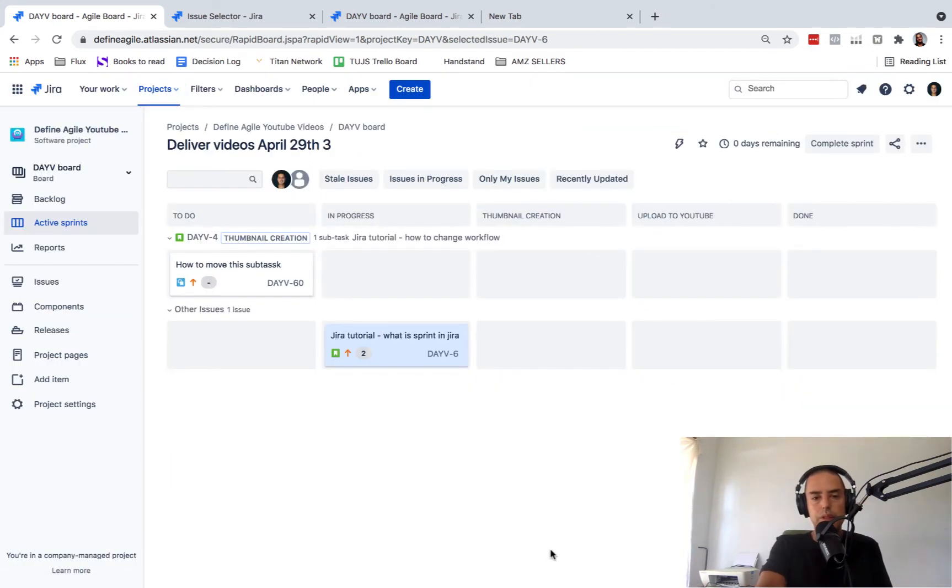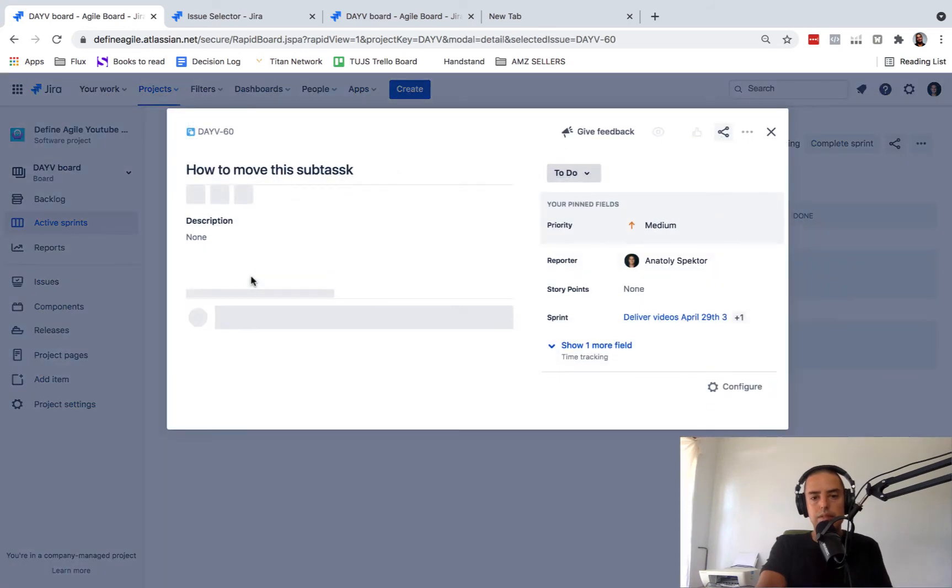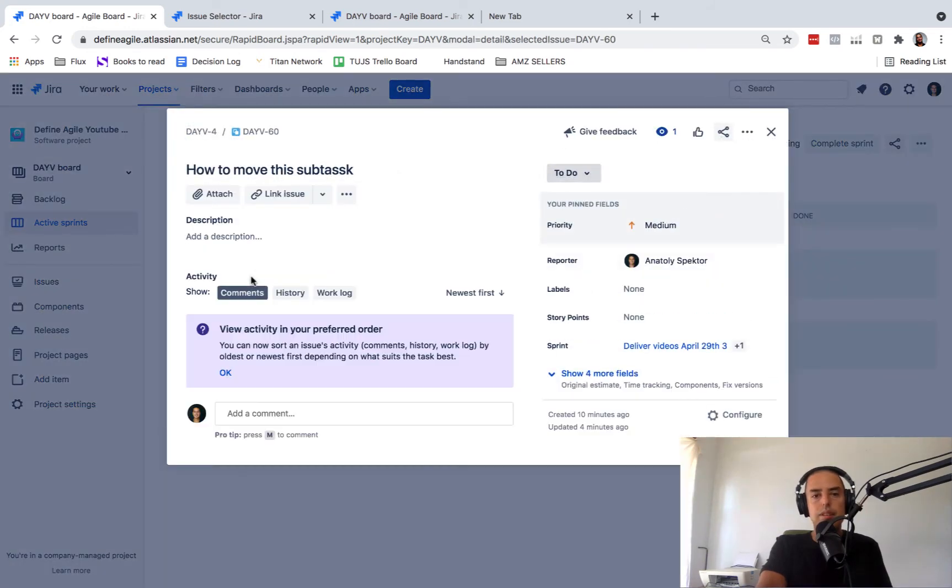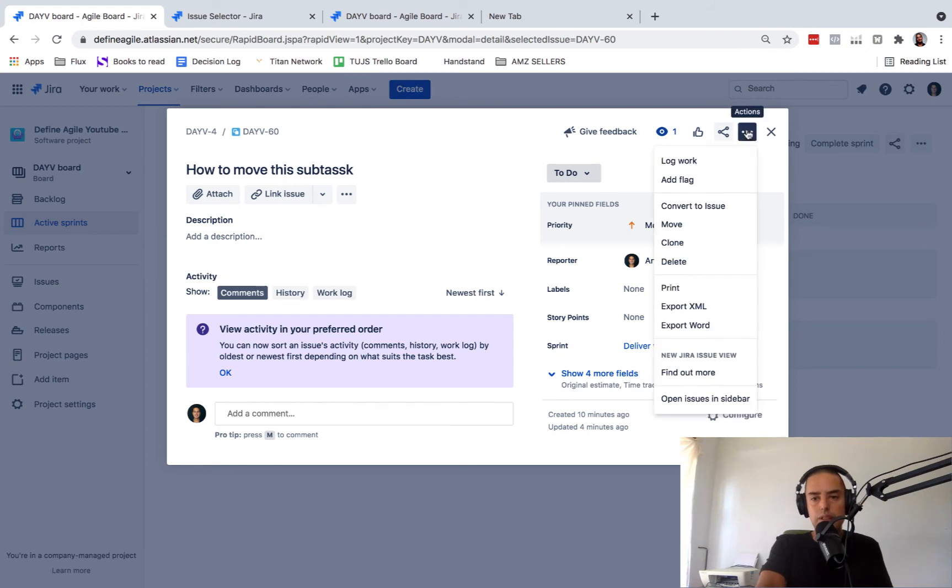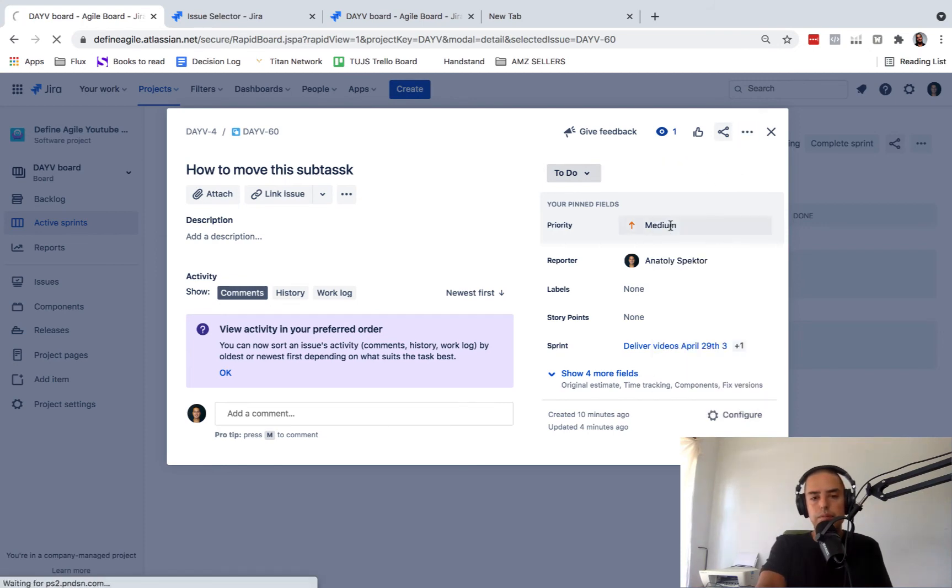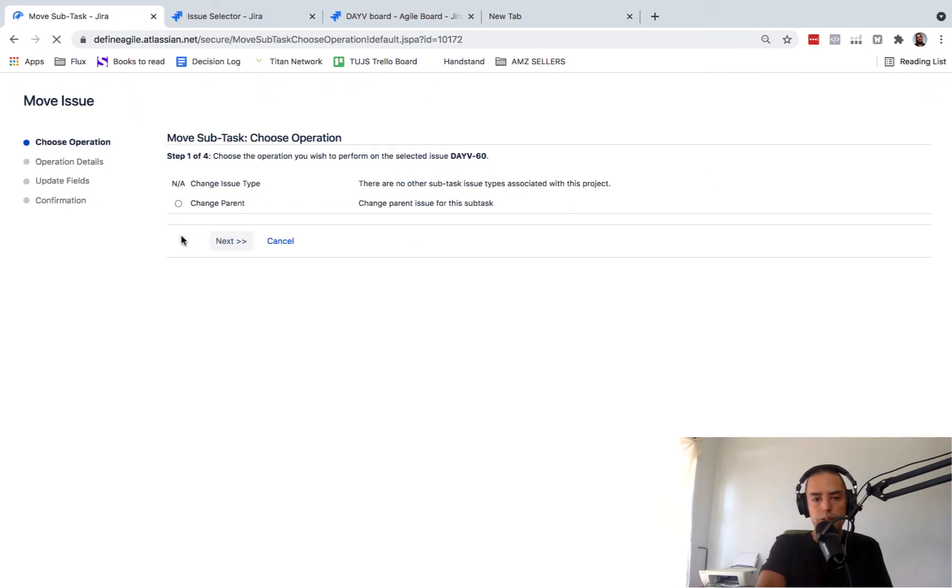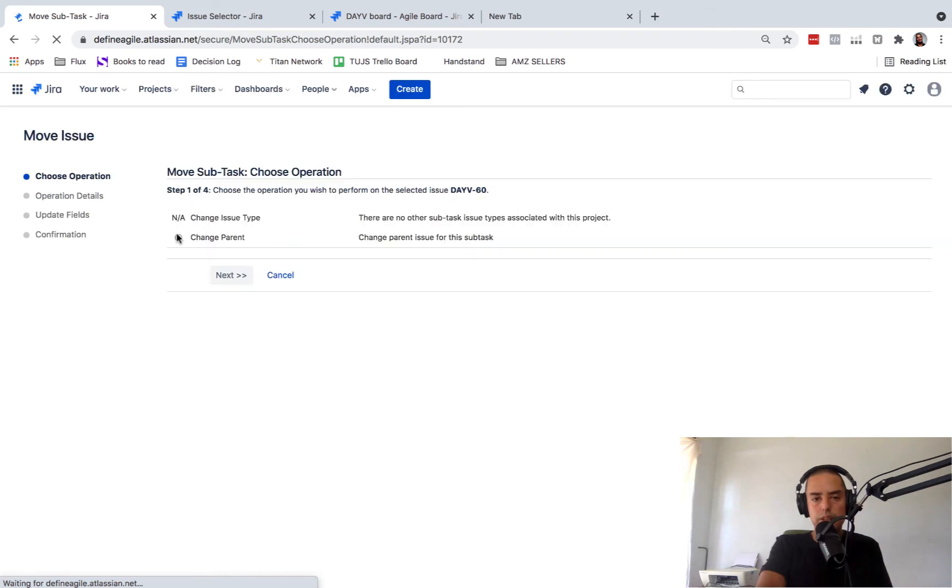So all we need to do is we need to click on the subtask itself. We need to click on three dots. We need to click on move. We need to click on change parent. Click on next.